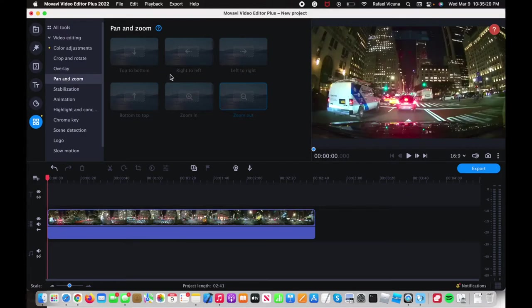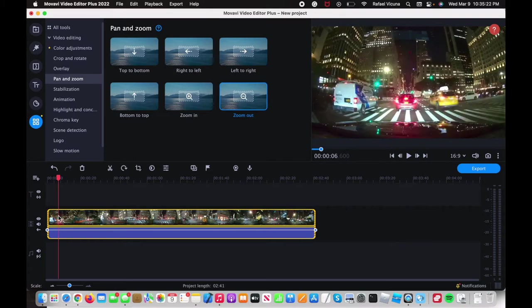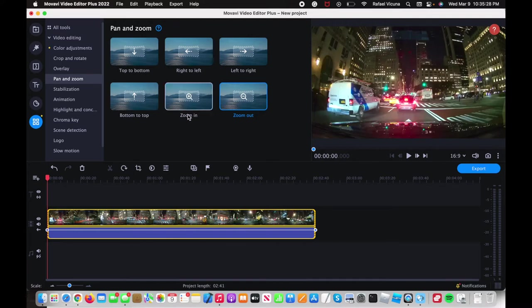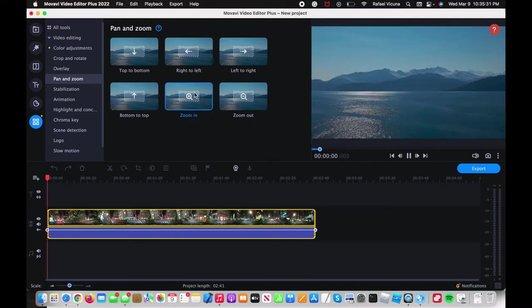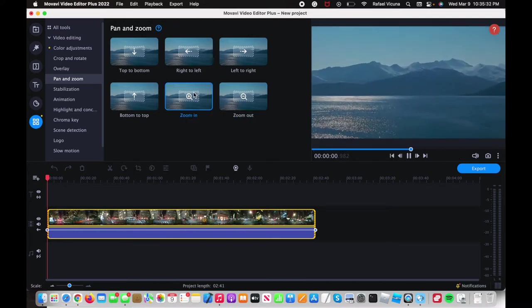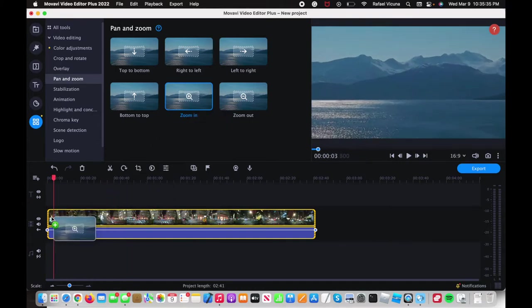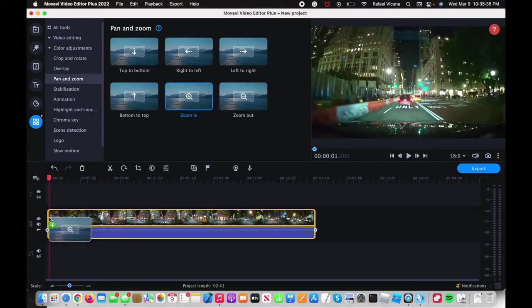So click on that and now these are grayed out but all you need to do is simply click on your video so it's highlighted yellow and then you should now see that you can select either one. Okay, so what I'm going to first do is add in a zoom in effect.